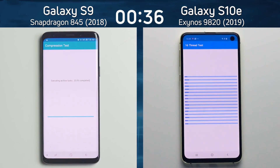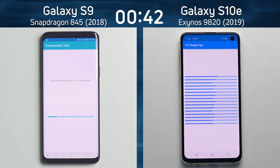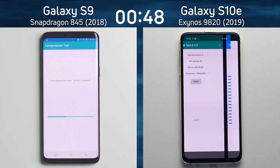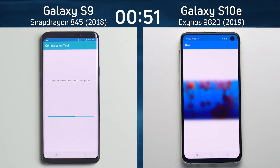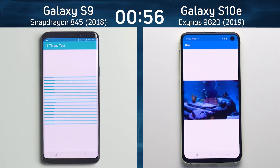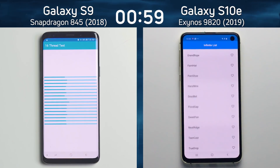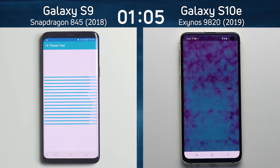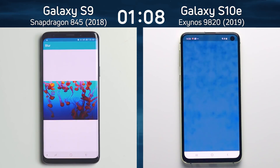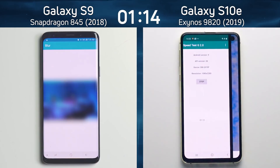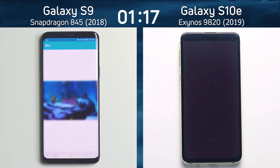The S9 is now into the compression test on the left, while the S10e is already into the 16-thread test on the right — a big lead being built up by the Galaxy S10e. The Exynos 9820 is an octa-core processor so it handled that pretty easily, and it's now into the mixed CPU-GPU part of the test, through the blur test and into the infinite scrolling test. The Snapdragon 845 in the S9 is now doing its best through the 16-thread test — it's also octa-core so it handled that well, but a big lead of 19 frames per second is now held by the Galaxy S10e as it moves into the Unity test.